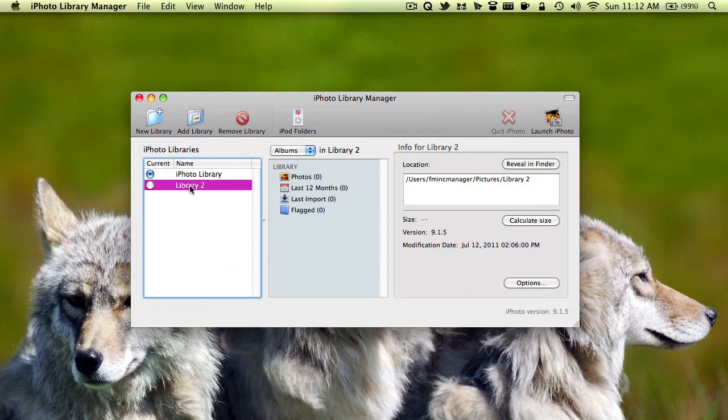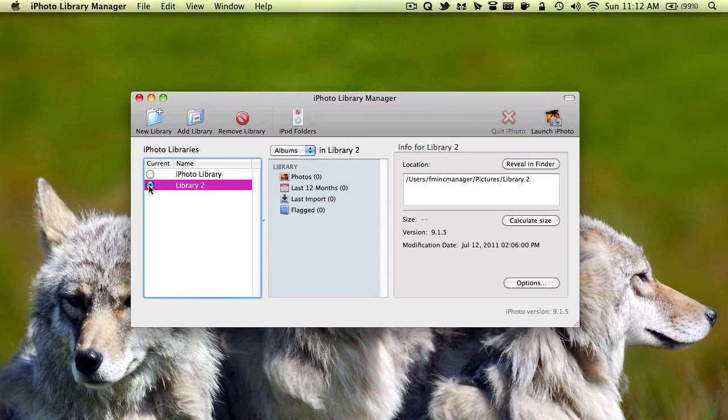And your new iPhoto library is created. If you double click on it, it'll open in iPhoto. You can also click this button. And if you select current, then the next time you open iPhoto, that's what it'll open.